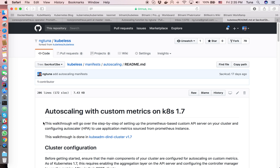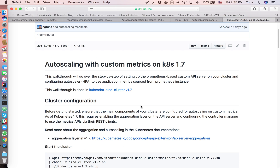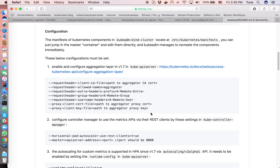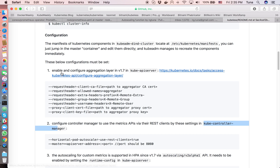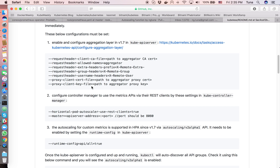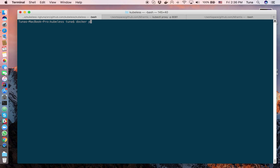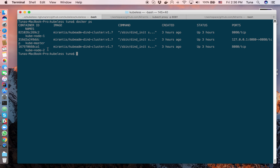To enable and configure the aggregator layer and the HPA controller, you need a couple of configuration flags in the Kubernetes controller manager. I've written a tutorial listing the specific flags you need to set. You also need to enable the autoscaling/v2alpha1 API group in order to declare an HPA with a custom metric, using the runtime-config flag in the Kubernetes API server.